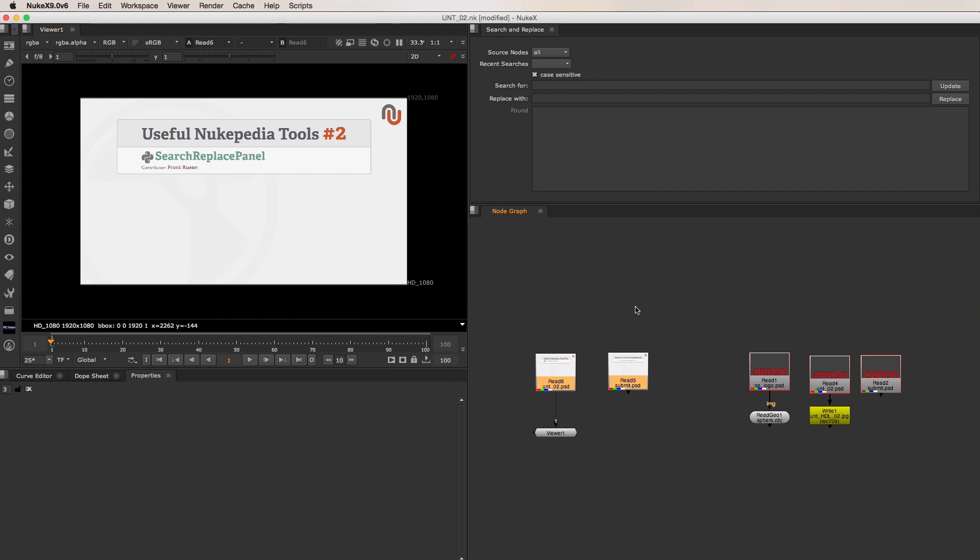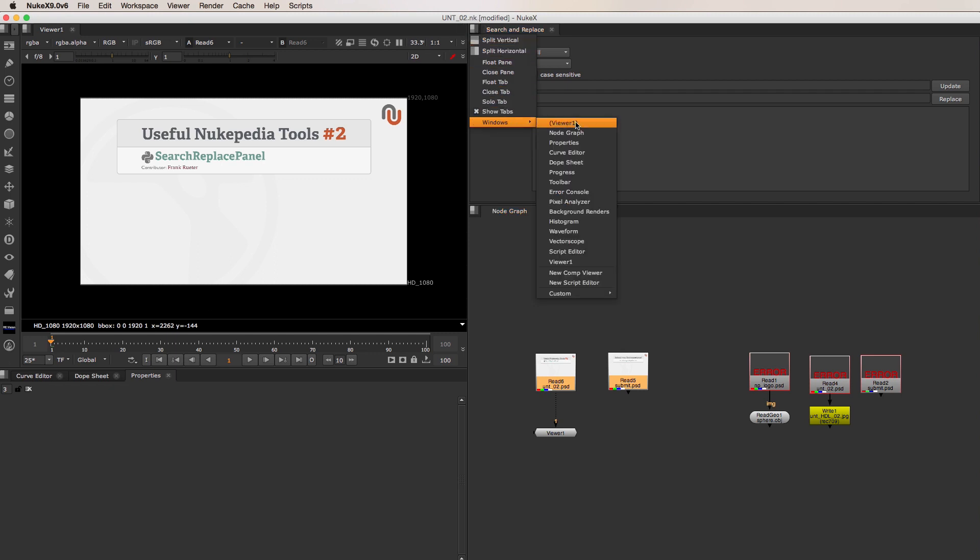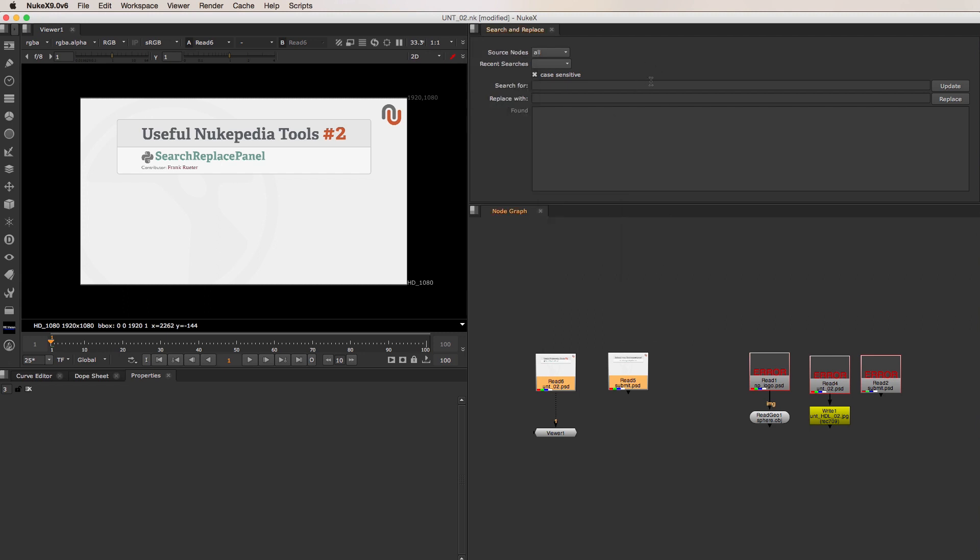The cool thing about the Search Replace Panel from Nukipedia is that it has some more great features that can save you even more time. Once you have installed it, you can find it where your custom pane windows are. It has a very simple and straightforward UI.